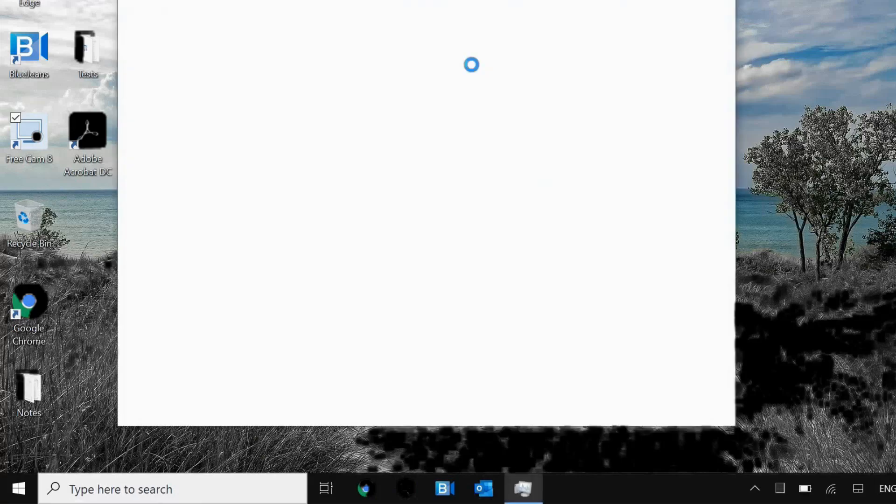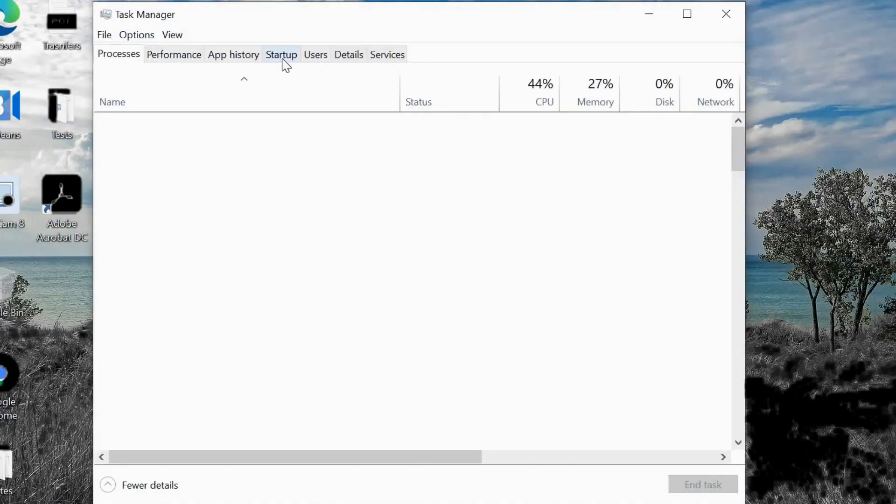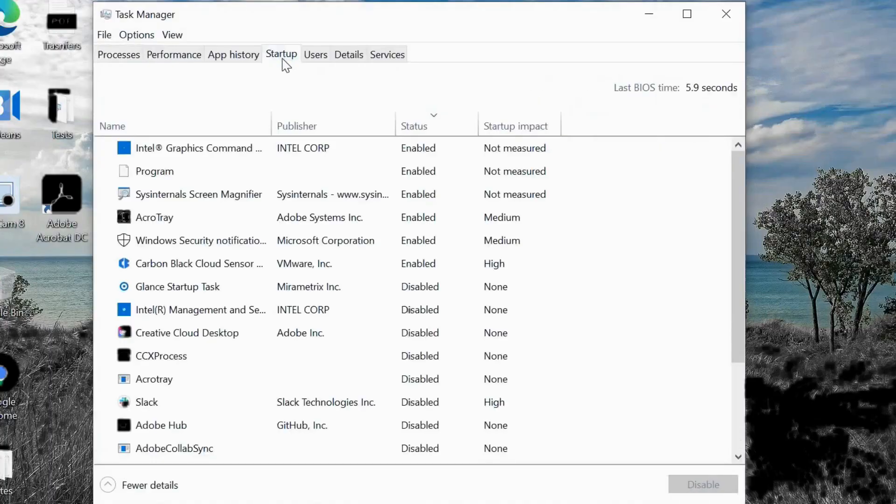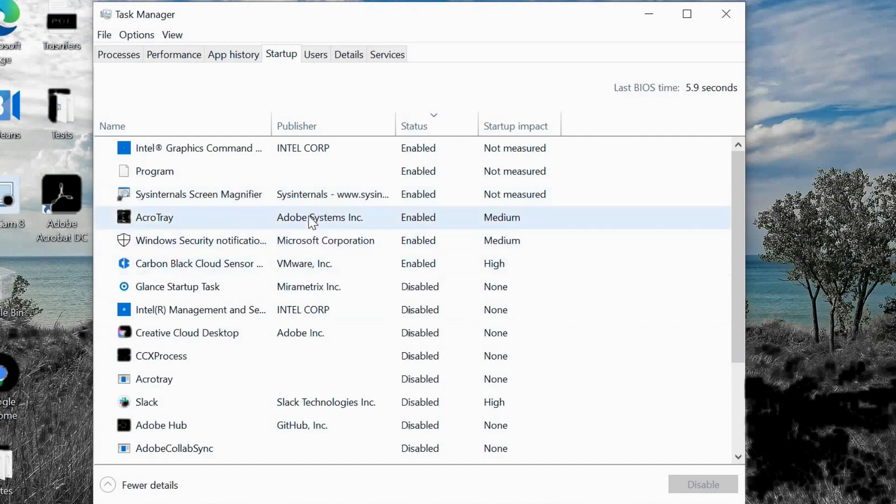Just right-click and click on Task Manager. I'll go to Startup and here make sure all unwanted applications should be disabled.